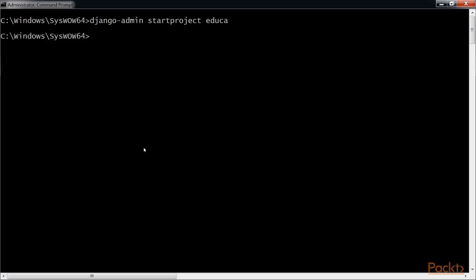Enter the new educa directory and create a new application using the commands which is the same as on the screen.